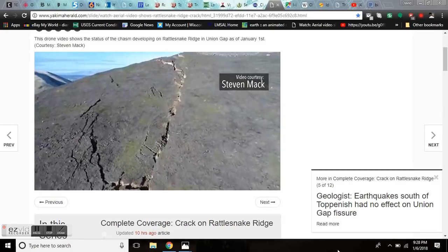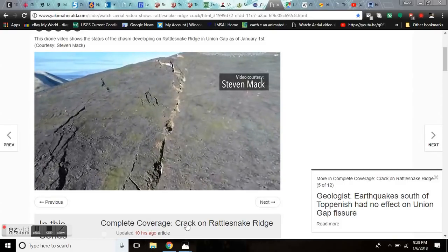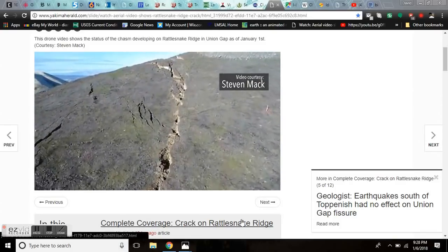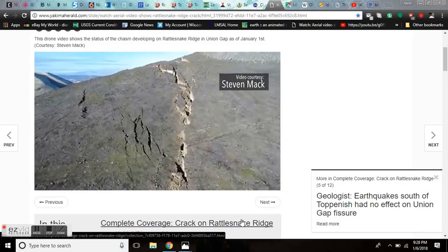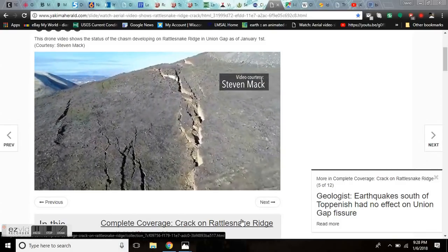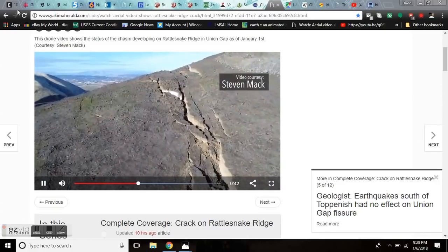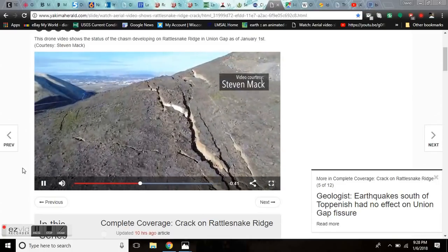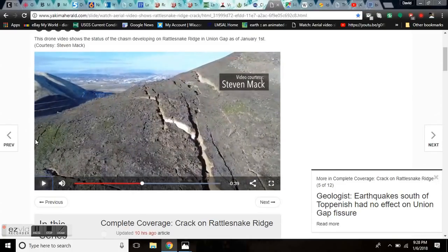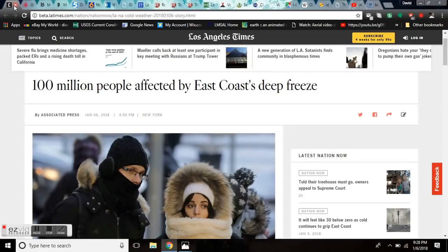You're looking at Rattlesnake Ridge drone footage. We were off on the map yesterday, we're going to be correcting that later in the video. Let's get to the update.